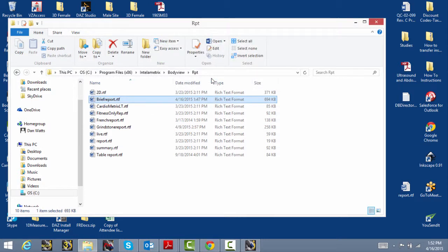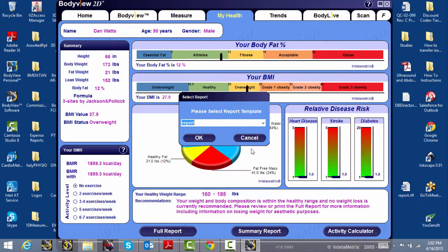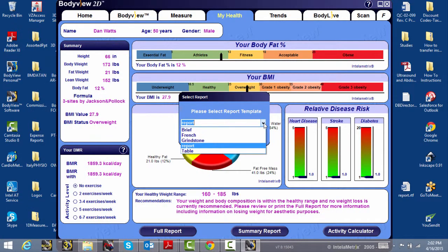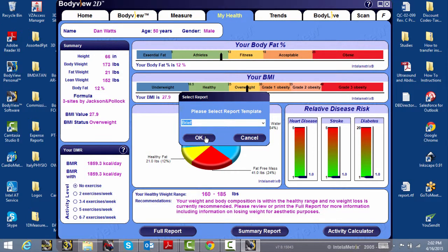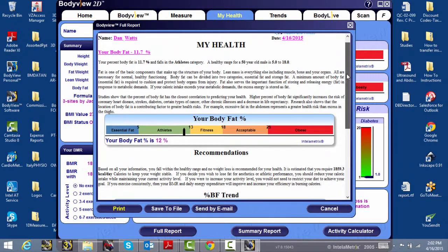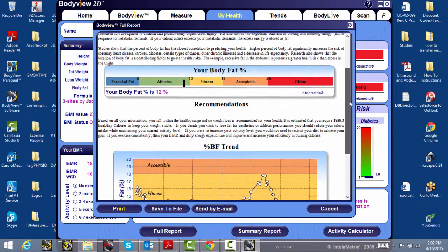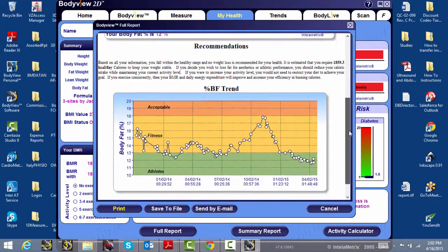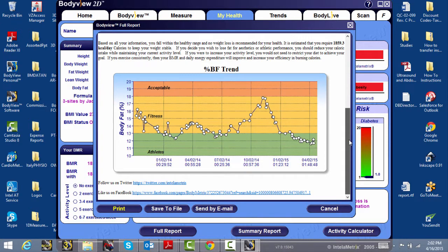You'll now be able to open up the report in BodyView, selecting from the drop-down menu. We'll select our newly created BriefReport, click OK, and you'll now be able to scroll through and see all the changes and social media links or messaging you've added.